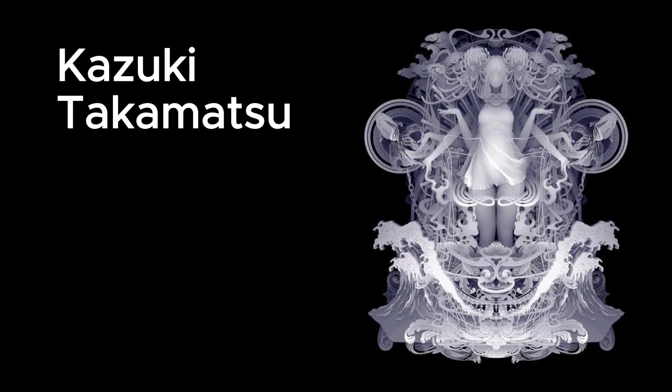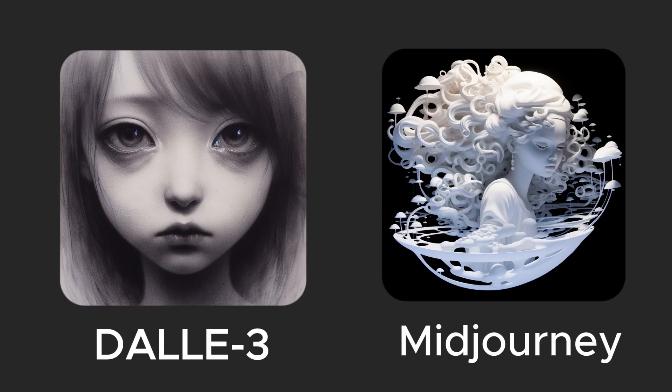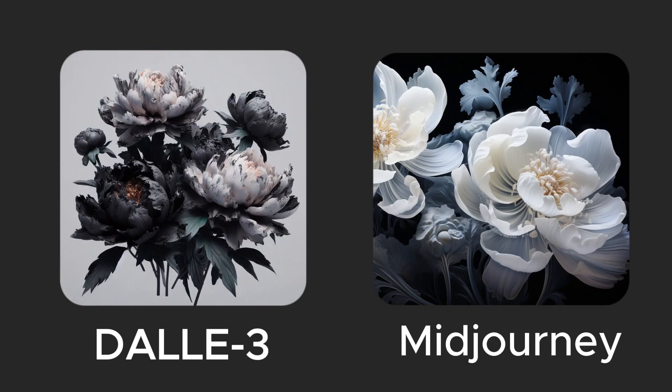I asked for the style of a lesser known artist called Kazuki Takamatsu. Here are some of his actual work. Midjourney is able to capture the essence of his style, but Dolly 3 seemingly has no idea who I'm asking for. Perhaps Dolly can in fact generate the style I want, but won't do it because of copyright issues. Or maybe it just isn't trained with as comprehensive of a dataset as Midjourney.